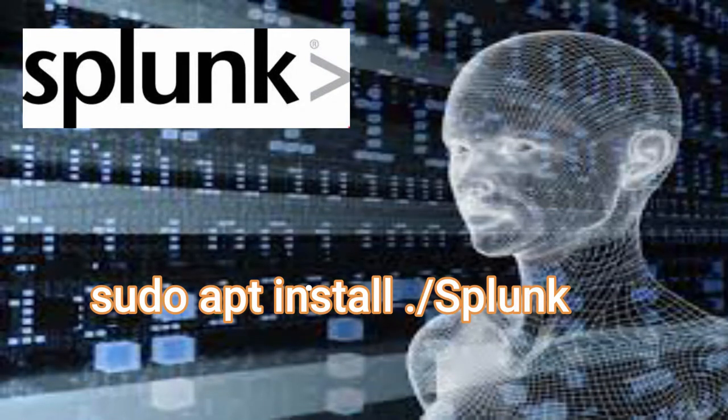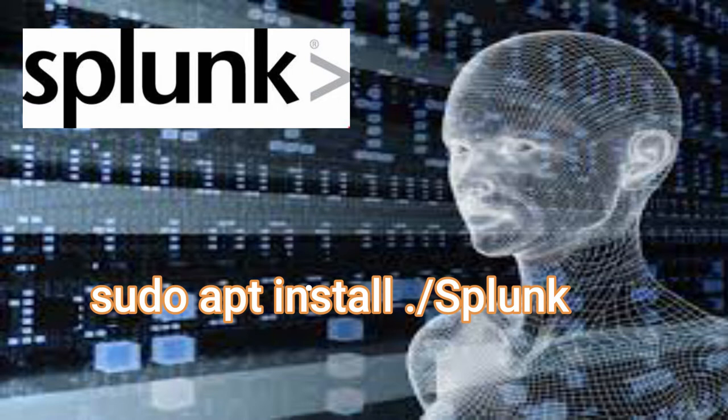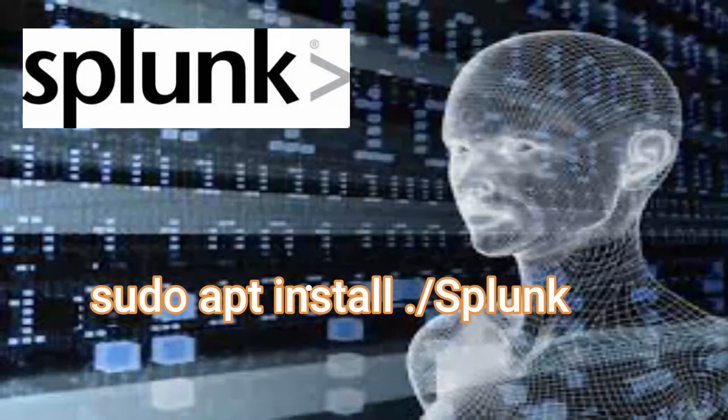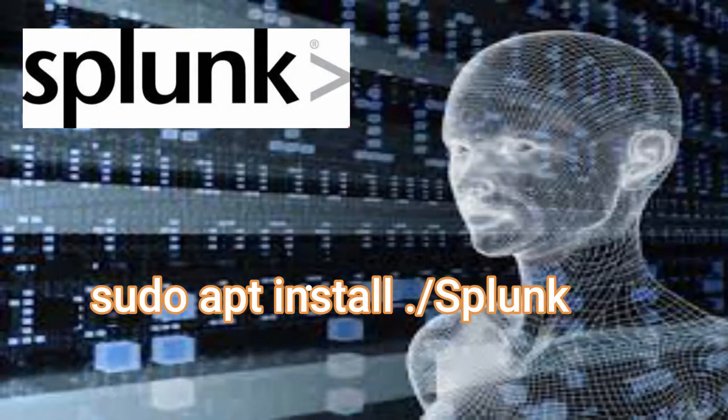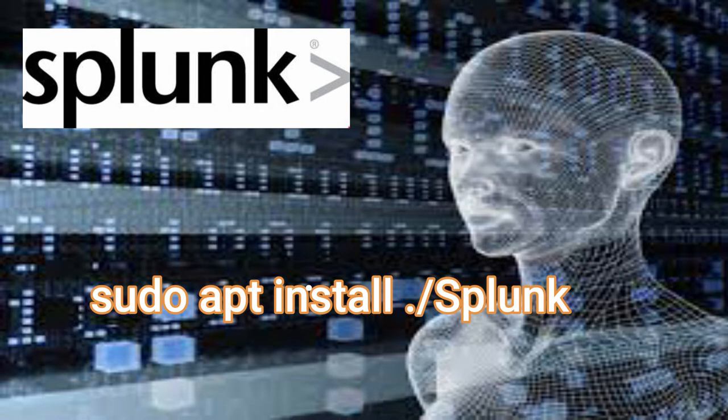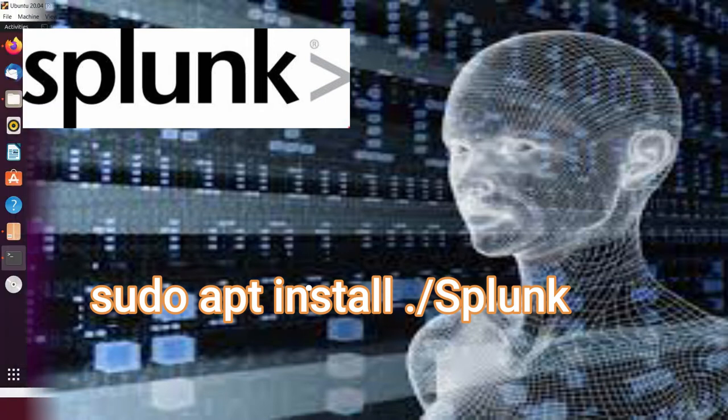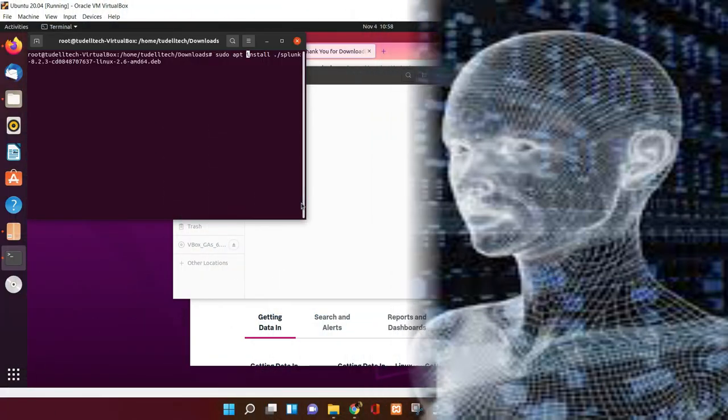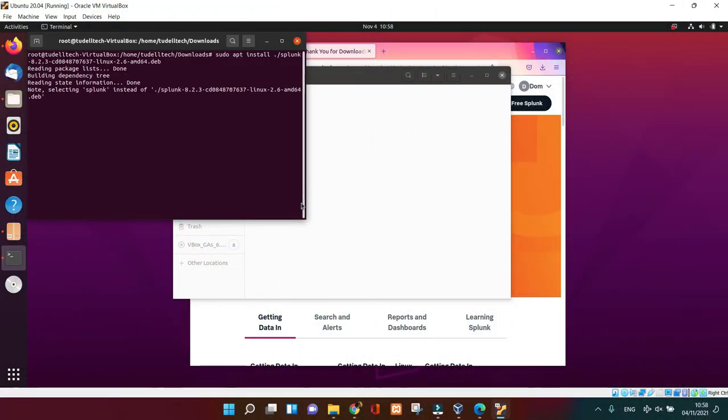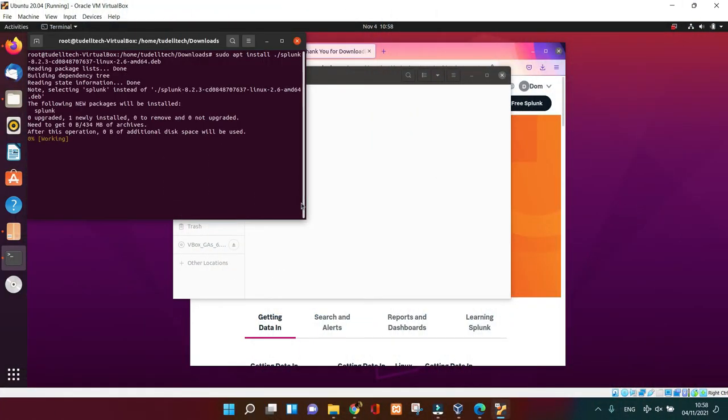From the terminal, use sudo apt install ./splunk and the file name for your download. So for those who are used to using Linux, they know what I'm talking about. So don't worry, I'm going to leave all the information below.